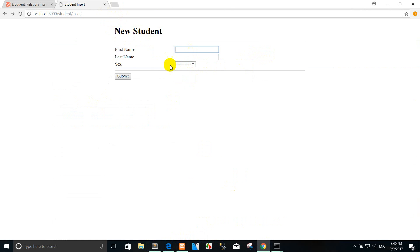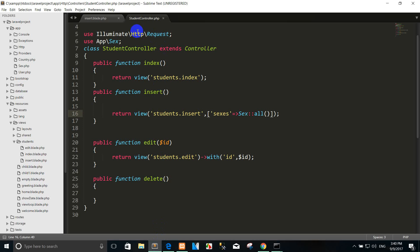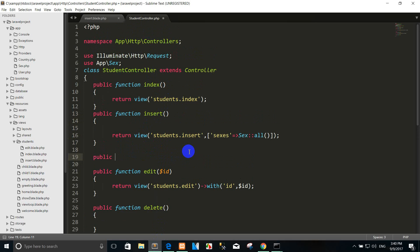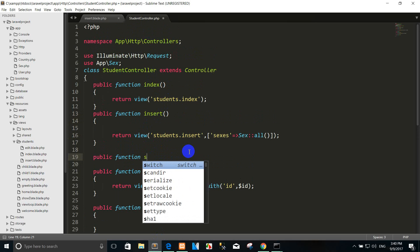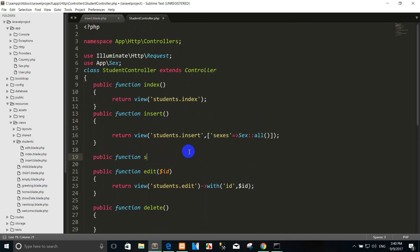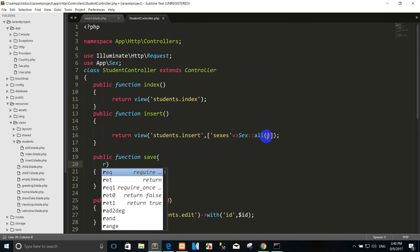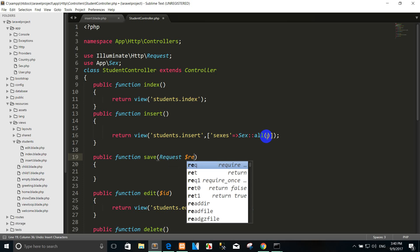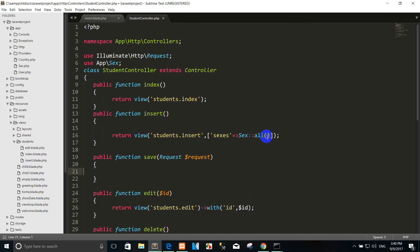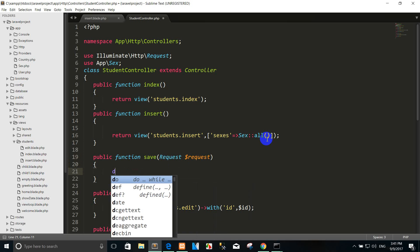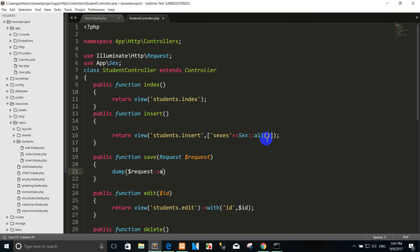Right now I want to insert into the database, so you can go to the student controller and we add the insert function. We use request. I copy the cell and go to the web route.